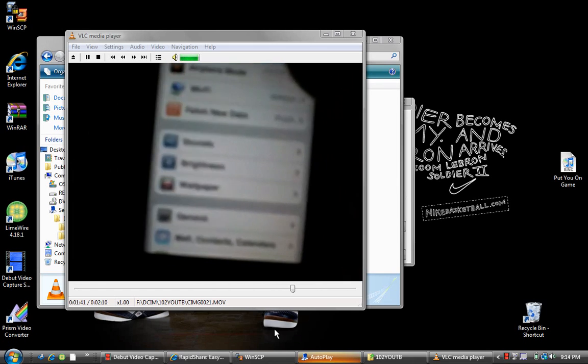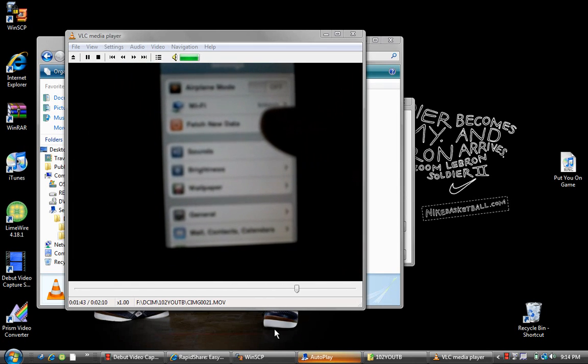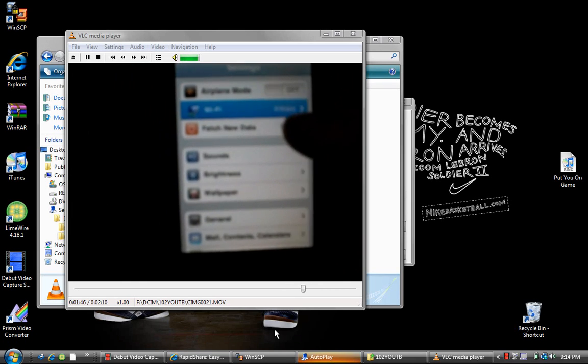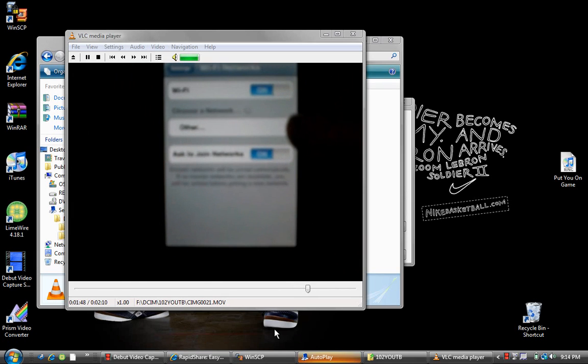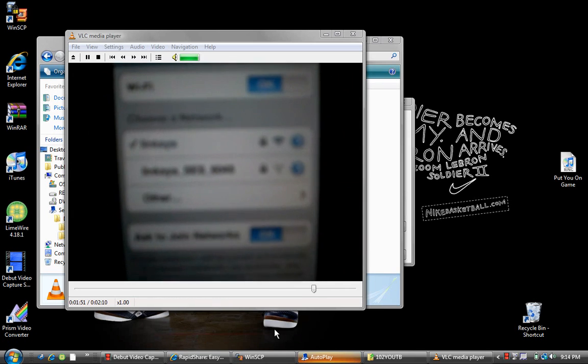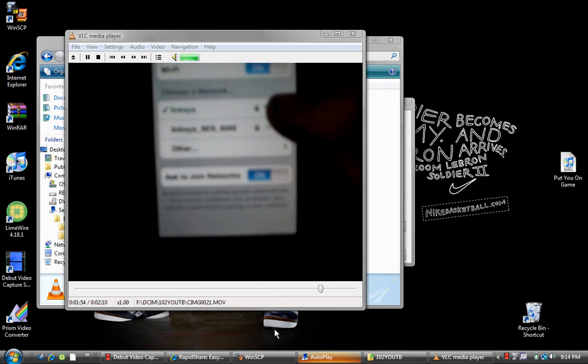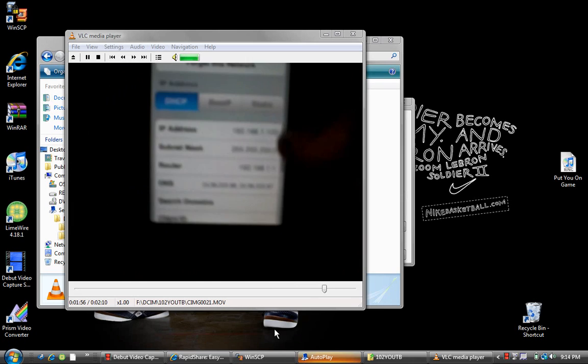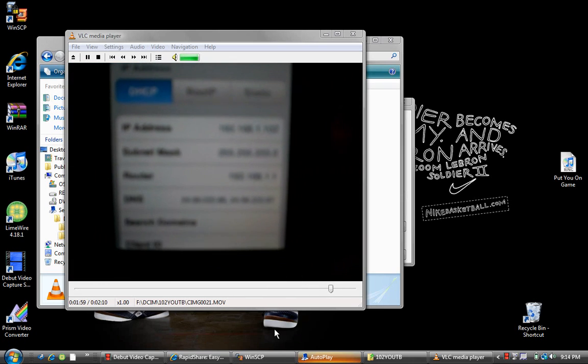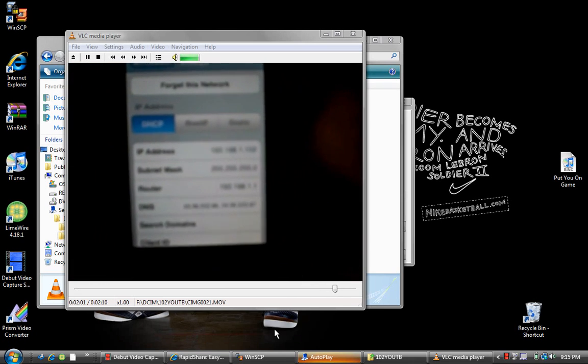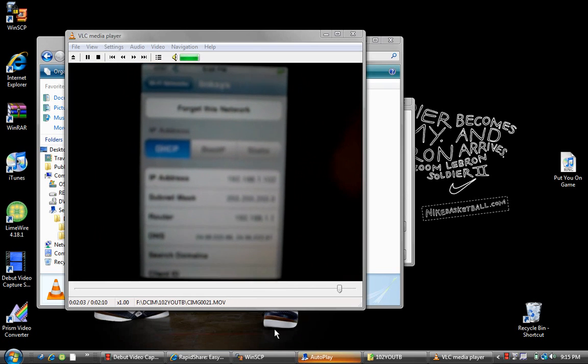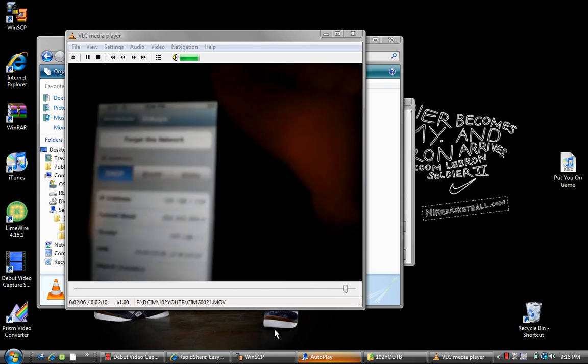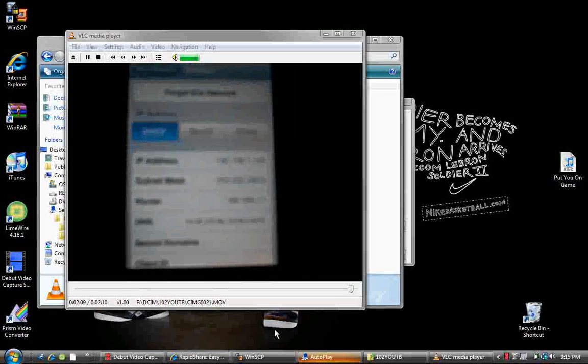Oh yeah, you need Wi-Fi, so you go to your Wi-Fi and click on whatever network. Click the blue arrow for whatever network you're on right now, and then you need your IP address. So you just copy down your IP address, and that's all you really need to do on your iPhone.